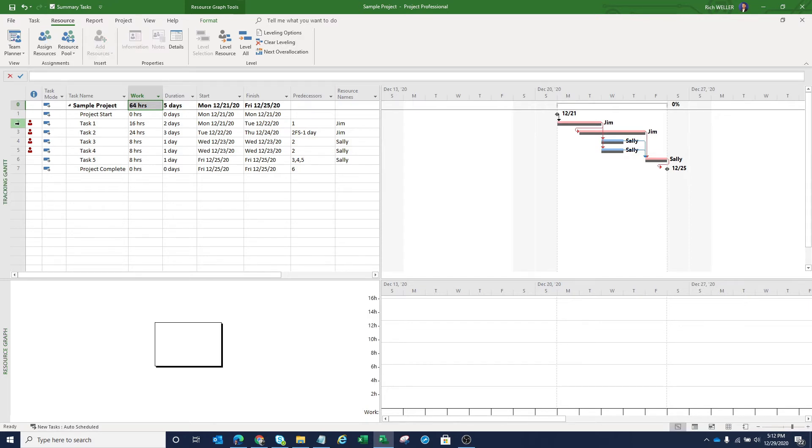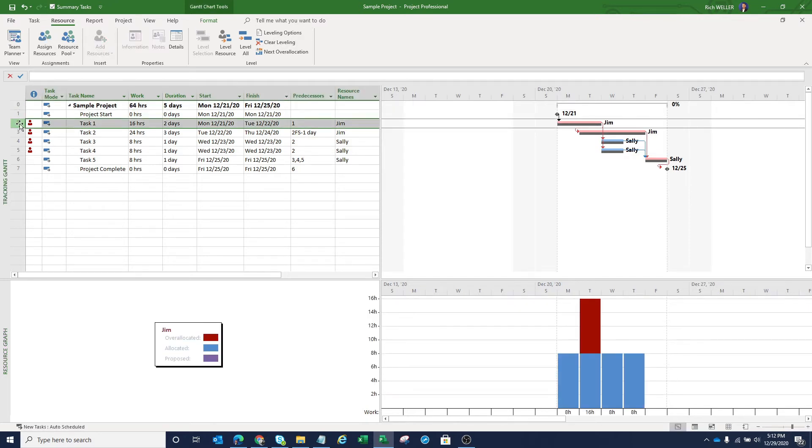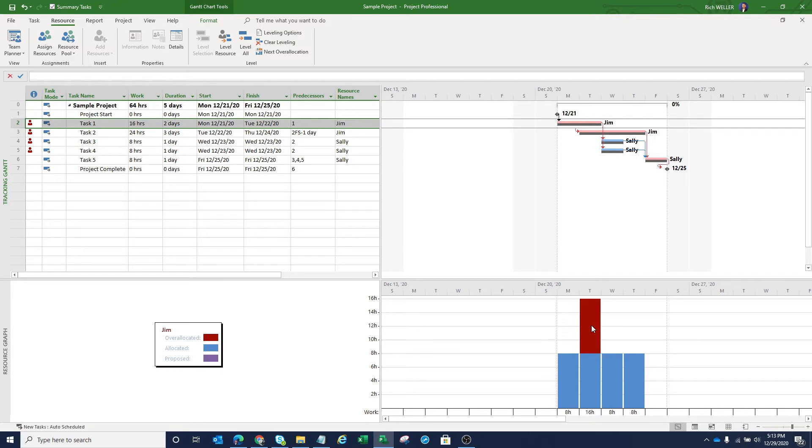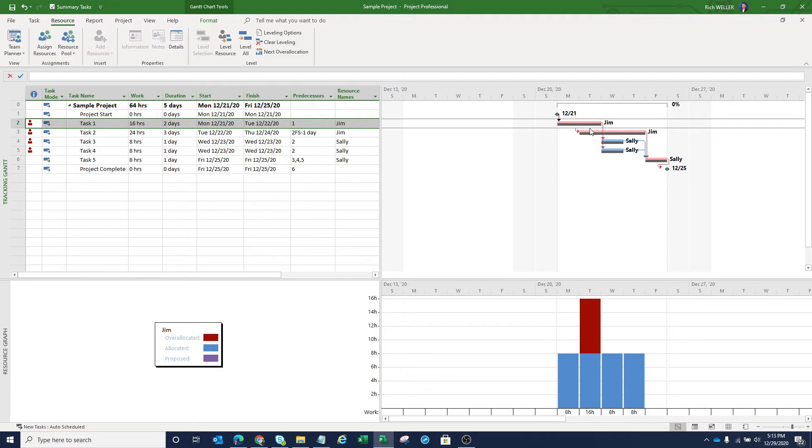As soon as I click on task number two, you can see that the resource graph is now displaying for Jim. And as we look at the graph on the right, we can see that Jim is over allocated on Tuesday. This would be December the 22nd. And we can see that over allocation here appearing in red. The reason why Jim is being over allocated is because we're asking him to complete 16 hours worth of work on this day because these two tasks are currently overlapping.